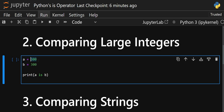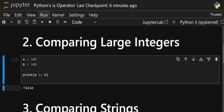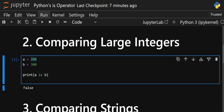Now let's go to the second code — comparing large integers. I have `a` and `b` both storing 300. When I execute it, you get `False`, because 300 is treated as a large integer. Checking `a is b` gives `False` because both `a` and `b` are being stored in different memory locations — object interning is not being used by Python this time.